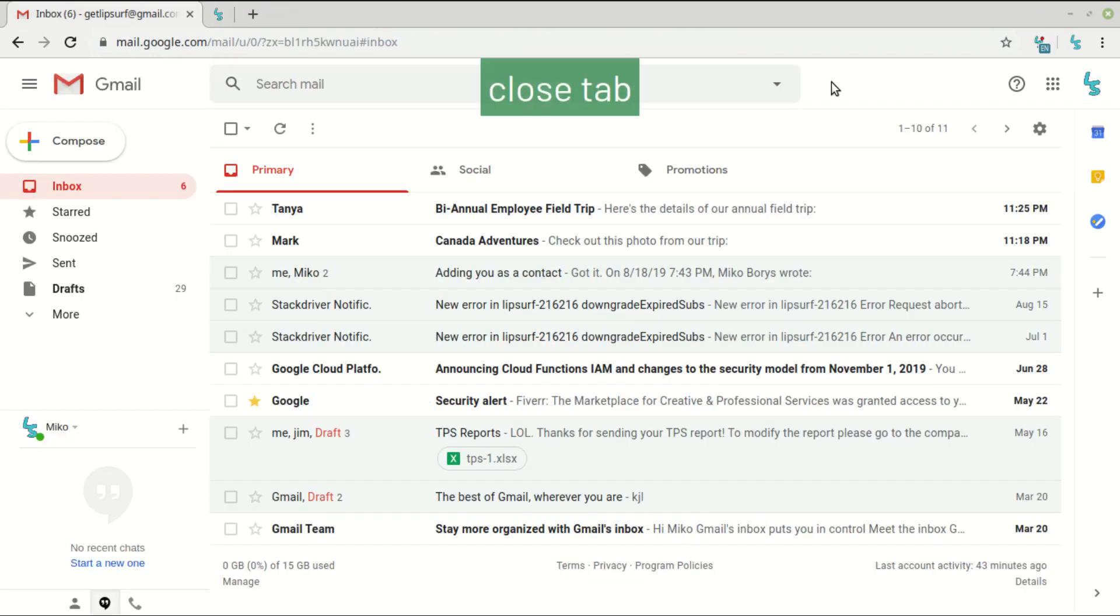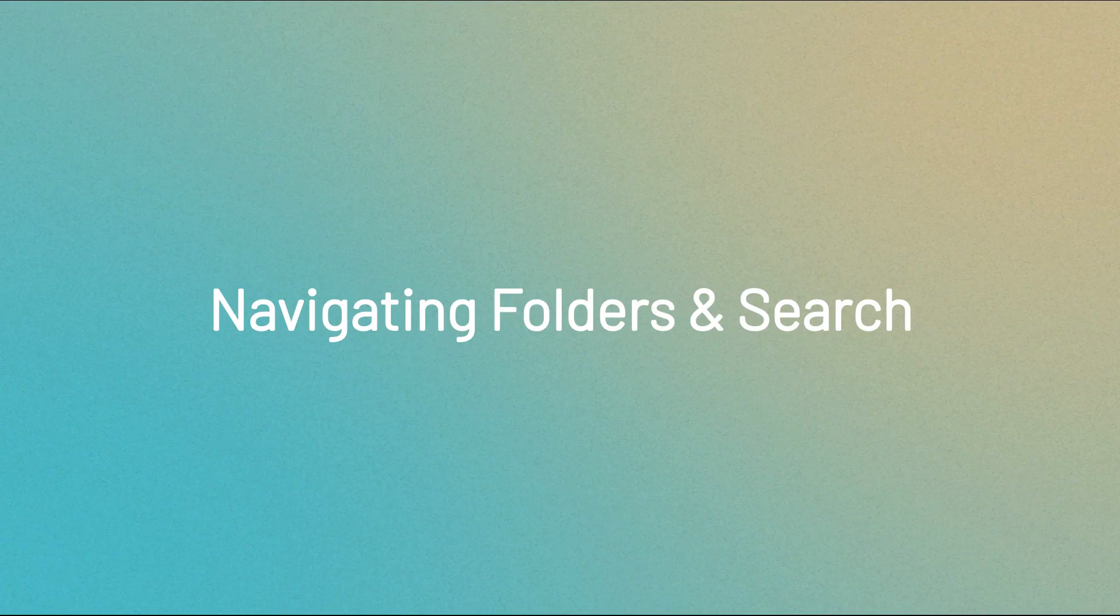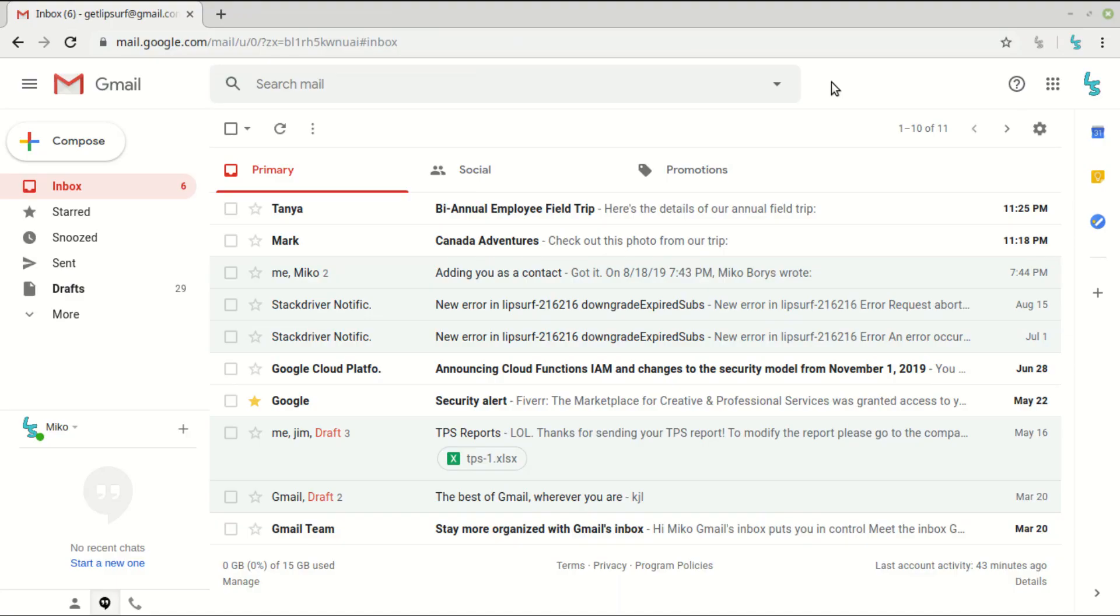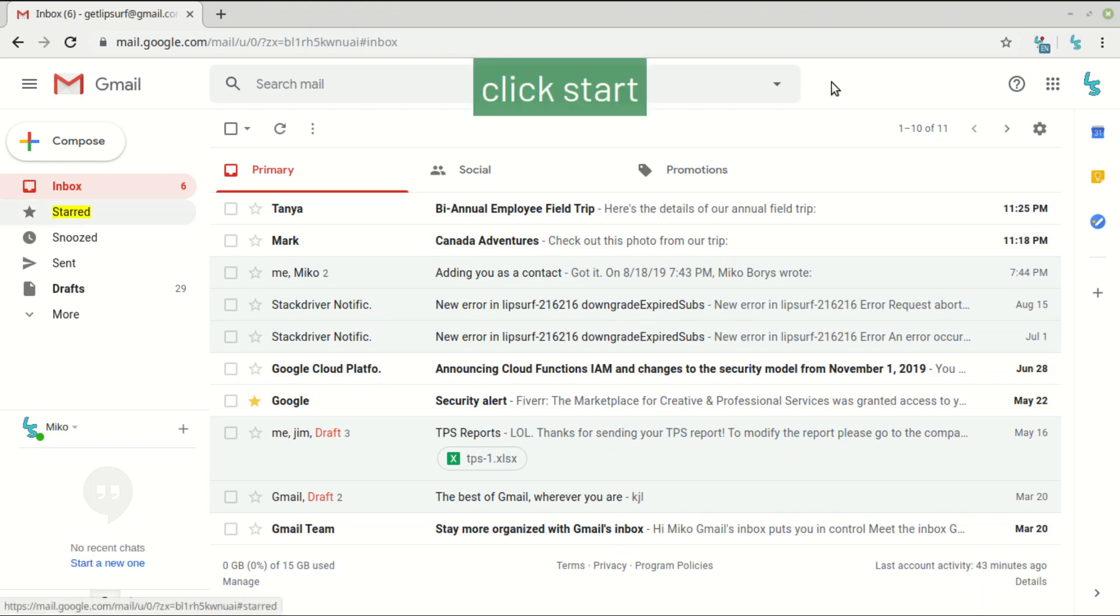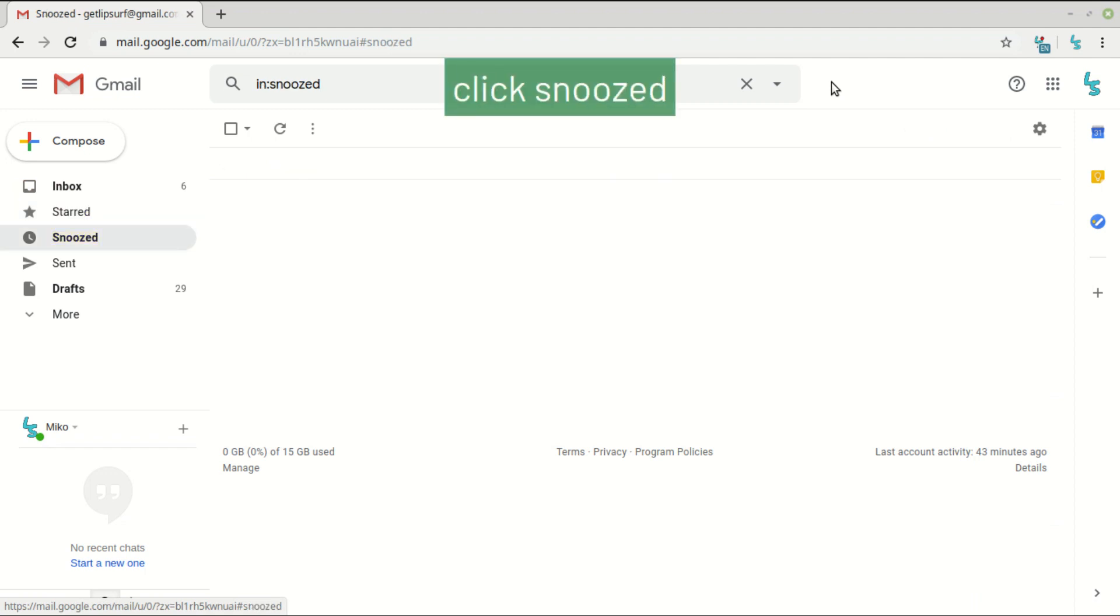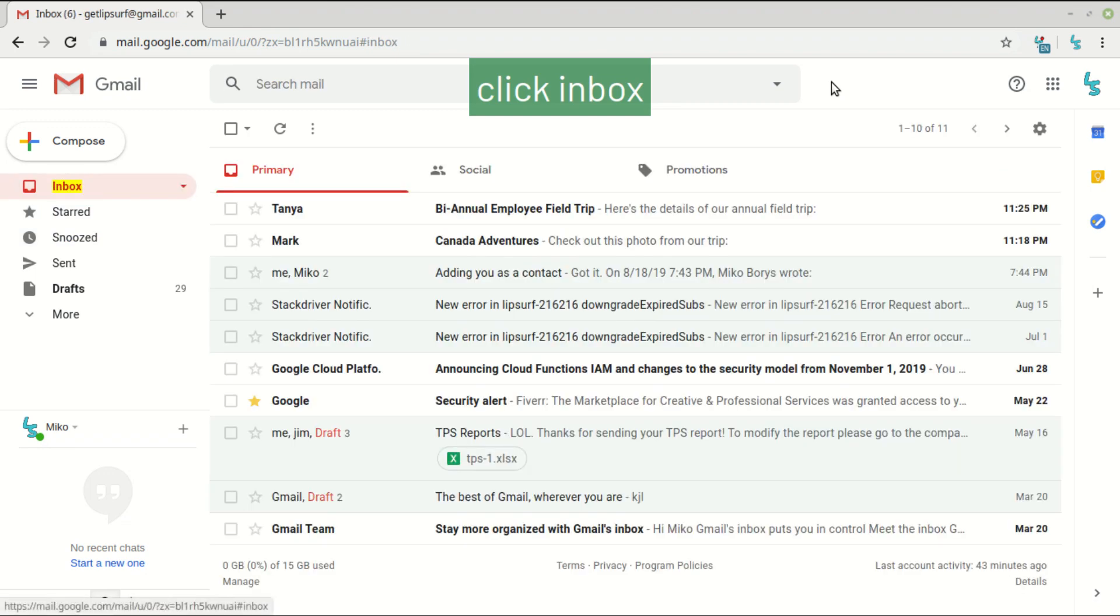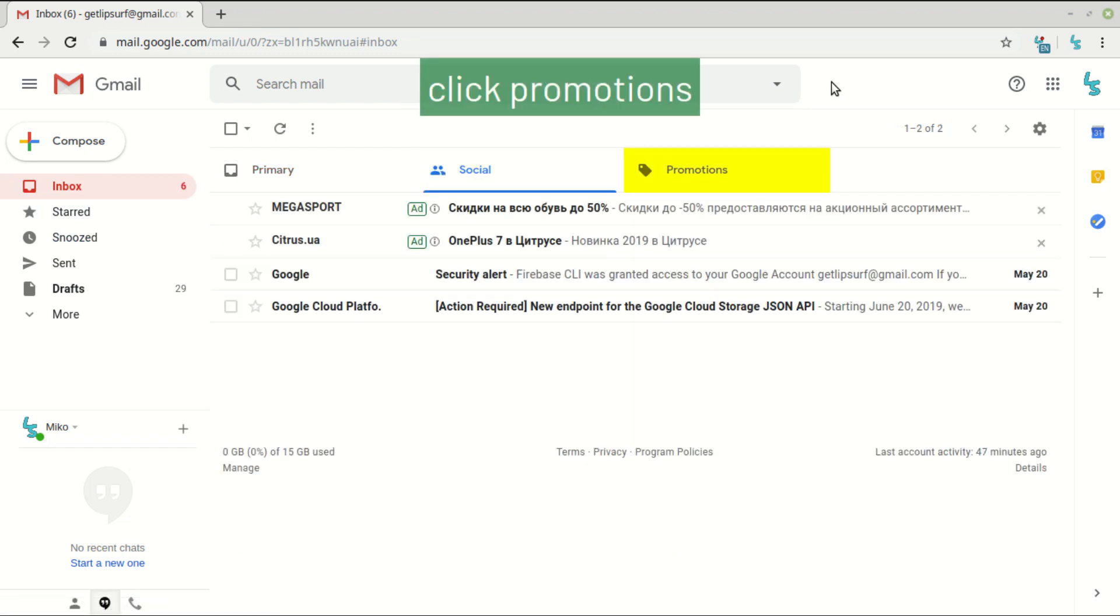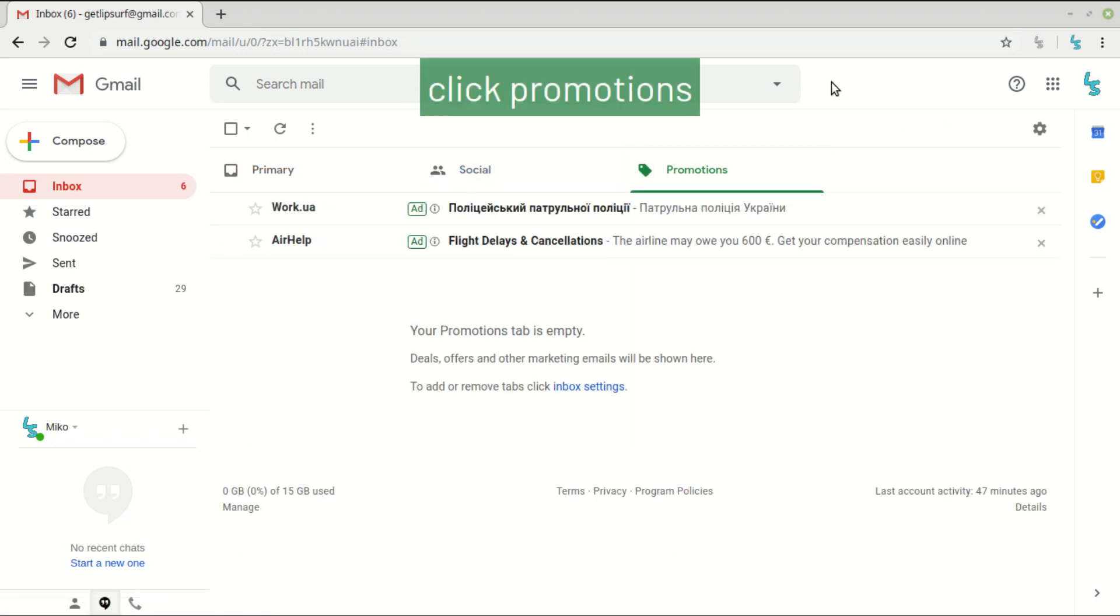Close tab. So first to click folders, you can just say click and then the folder name. For example, click starred, click snoozed, click inbox, click social, click promotions. Okay, you get the idea. Click primary.